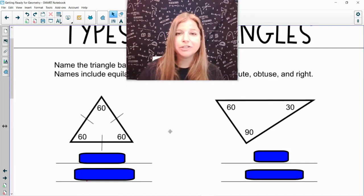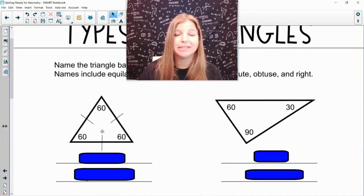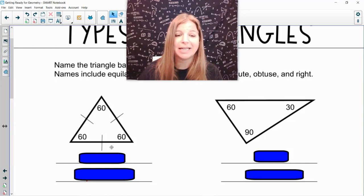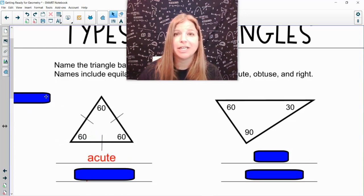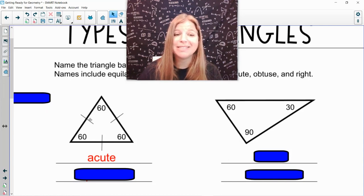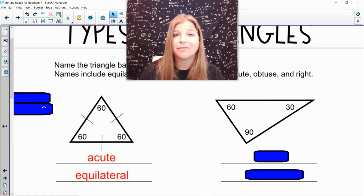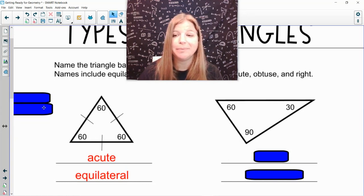In the first triangle on the left, I see all of the angles are 60 degrees. If they're all 60, which is less than 90, I know that this triangle is definitely acute. Because all of the angles are the same and all the sides are marked the same, I would also know that it's definitely equilateral — equilateral is when all three sides are congruent.